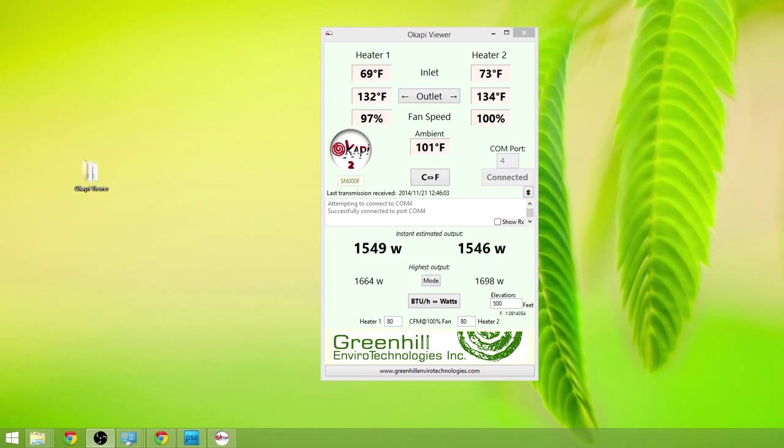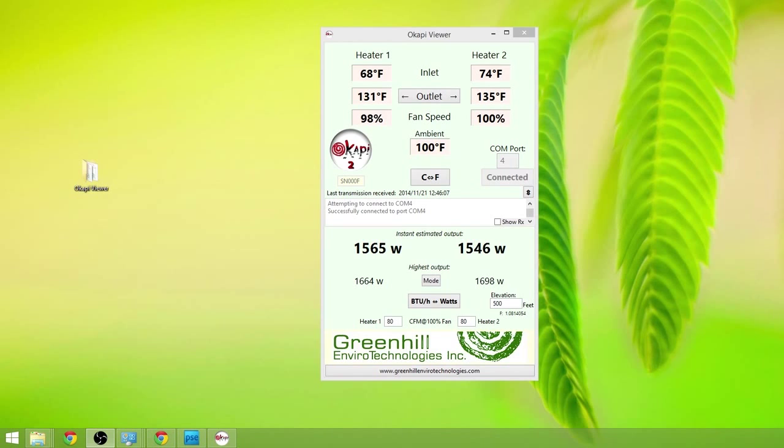Our heater one has 130 plus Fahrenheit coming out of it. And heater two has 135 Fahrenheit coming out of it.